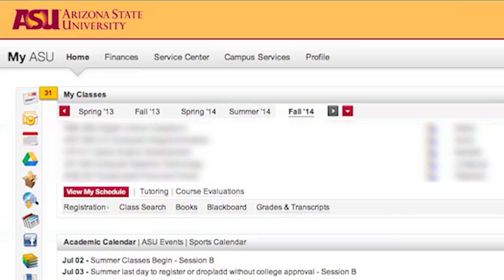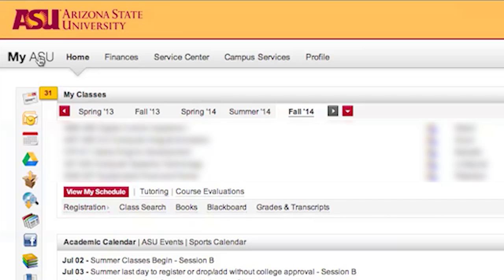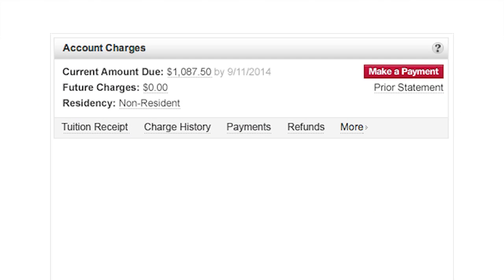Go to MyASU and click the finances link at the top. You'll see the account charges box, which tells you your current amount due and future charges. For a breakdown of your balance, click on the amount and you'll see an itemized list of your charges.